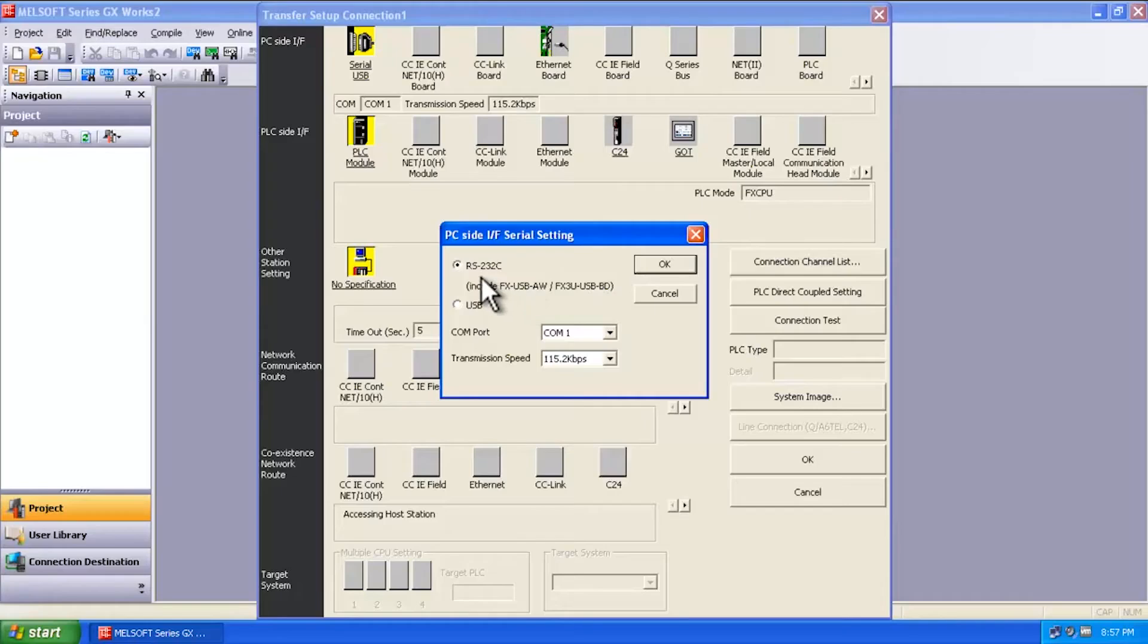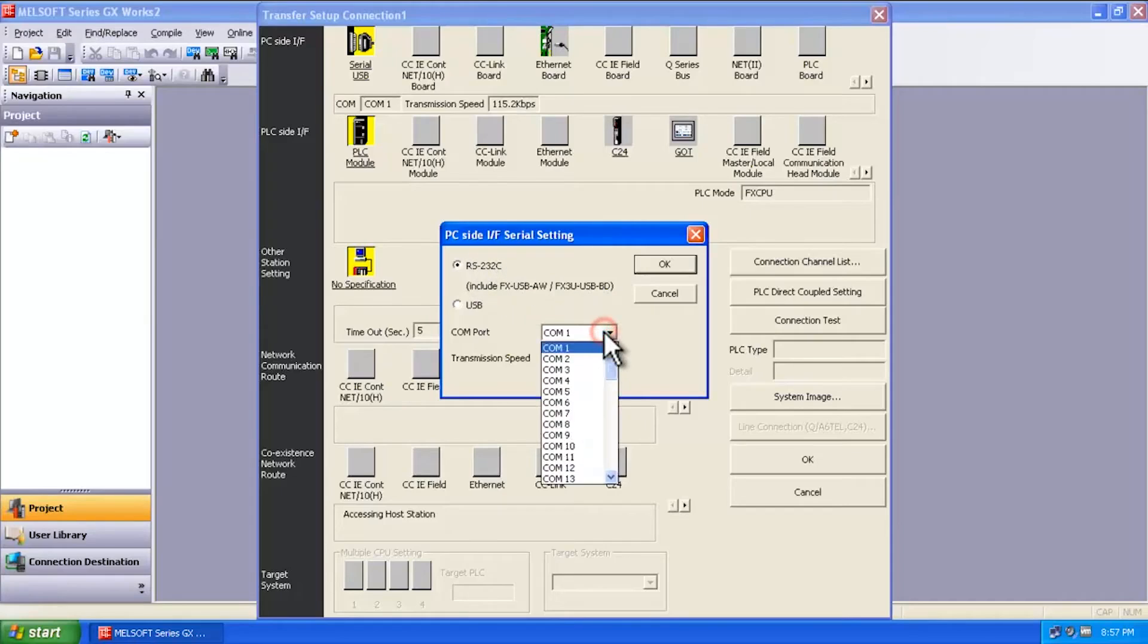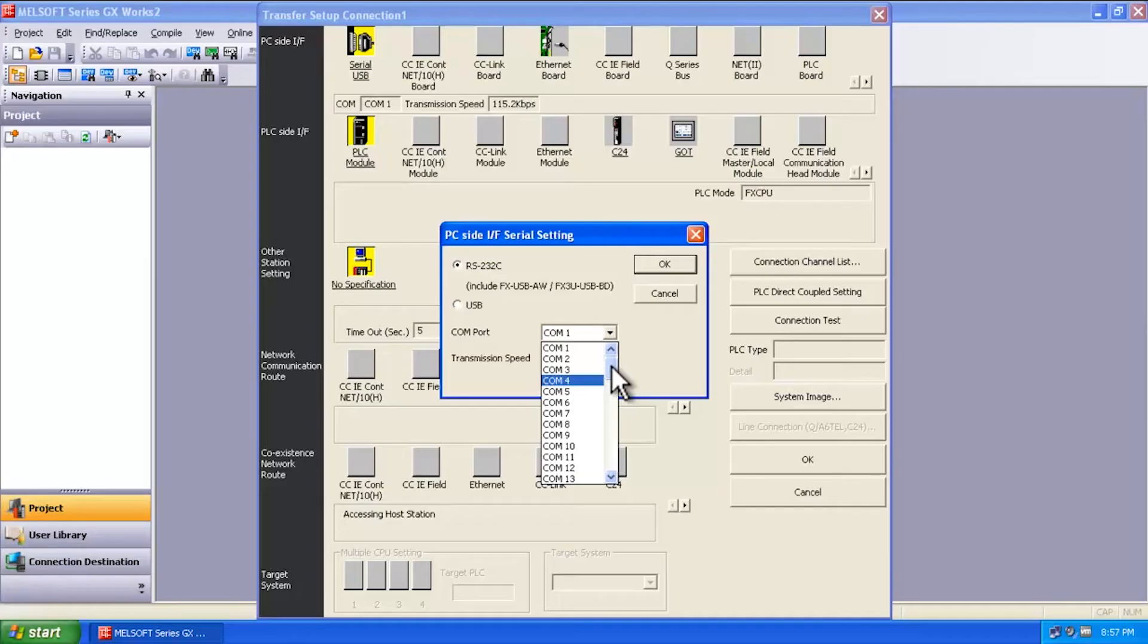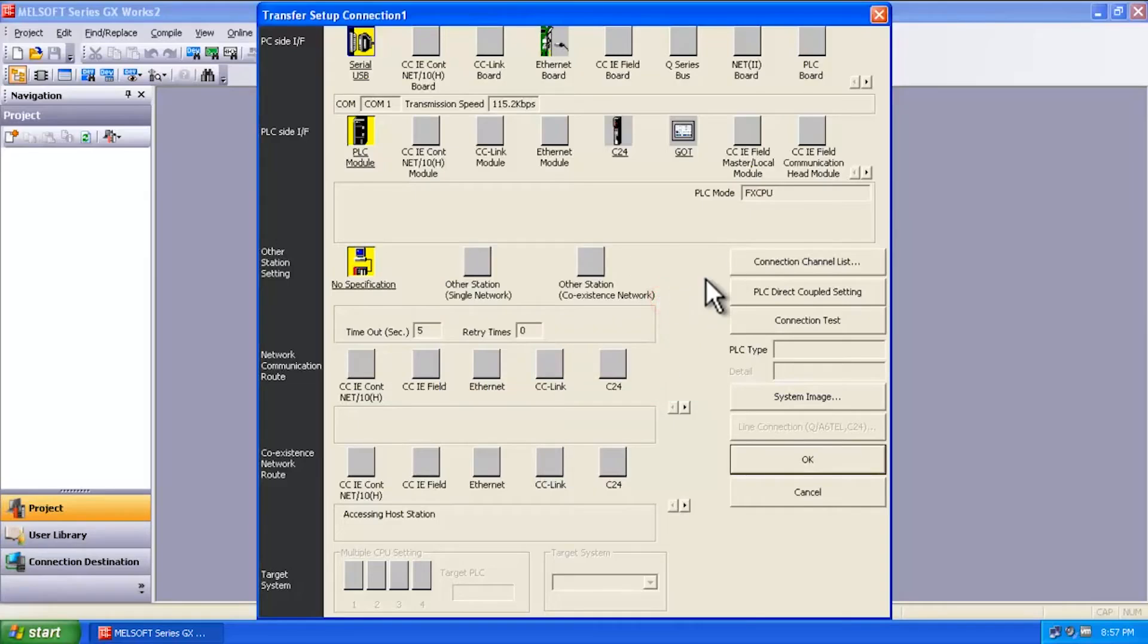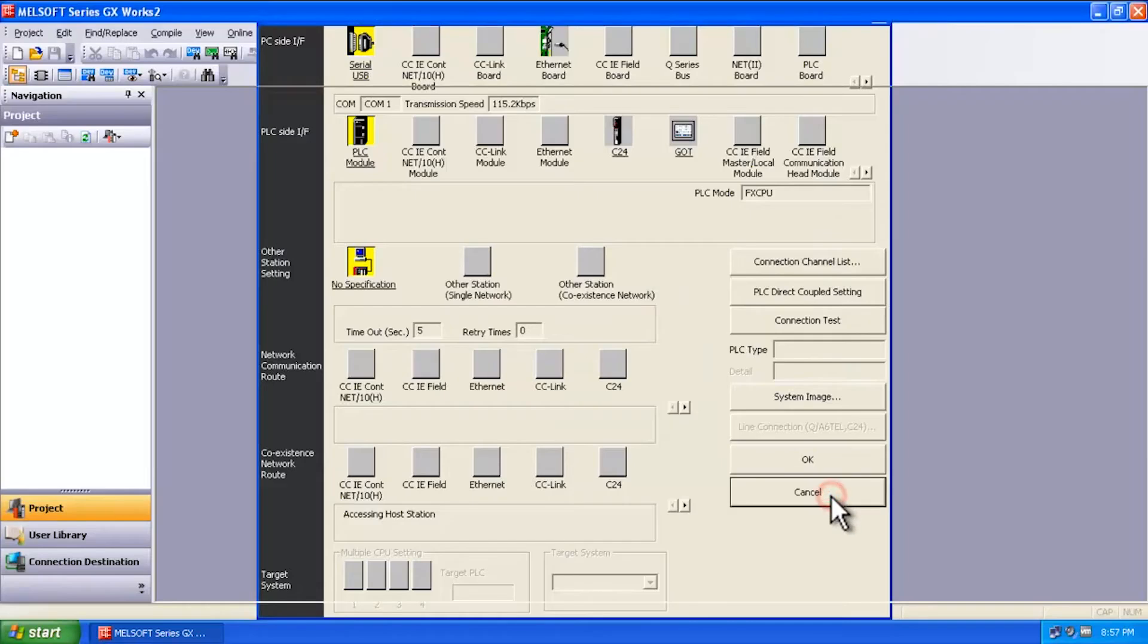This is still a serial communication, so I'm going to select a COM port. Now in order to determine what COM port your computer is using for that, you're going to have to go into your computer settings. So I'm going to cancel this and also cancel this, and I'm going to minimize the software here.